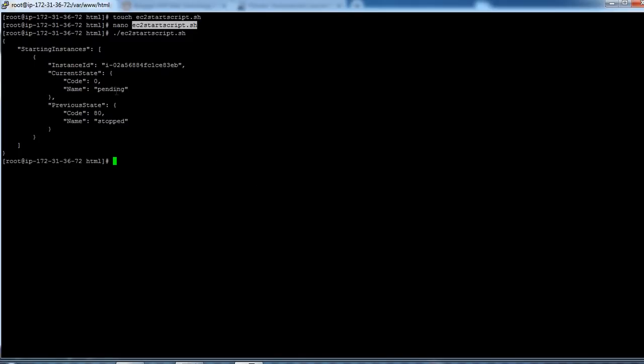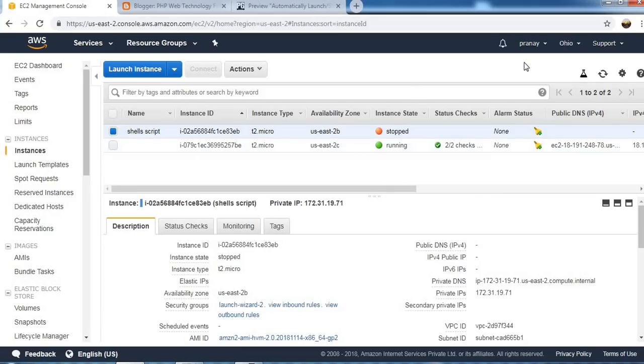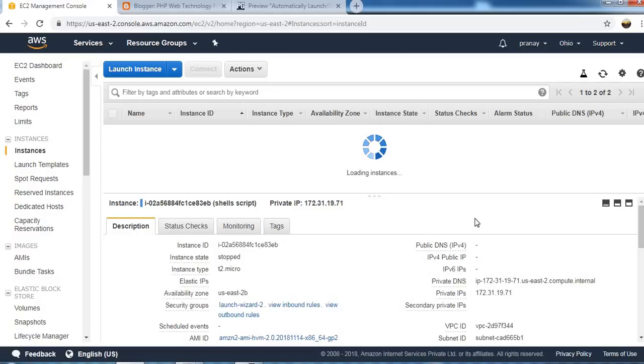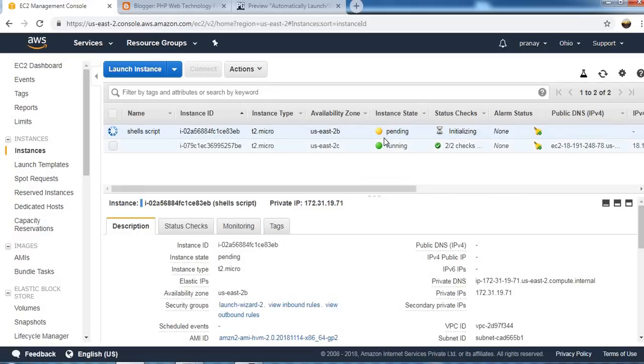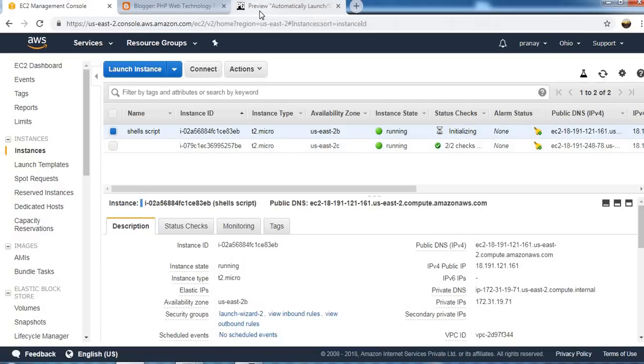As you can see here the status is pending now. So press this. So status is in pending and after few seconds it will be in running mode, so let's wait for that. Okay, so you can see now this is in running mode.